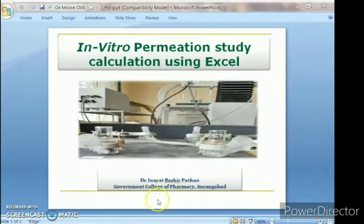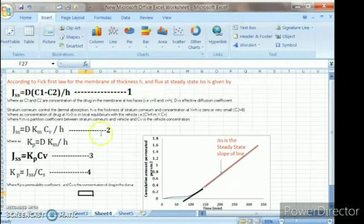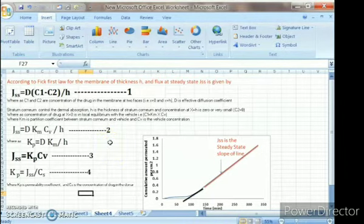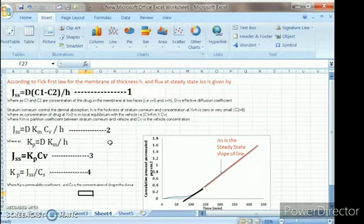Before going to the Excel calculation, one should know what are the different equations by which we are calculating this: cumulative amount of permeation, amount of permeated per centimeter square, flux, and permeability coefficient. Now, according to Fick's law,